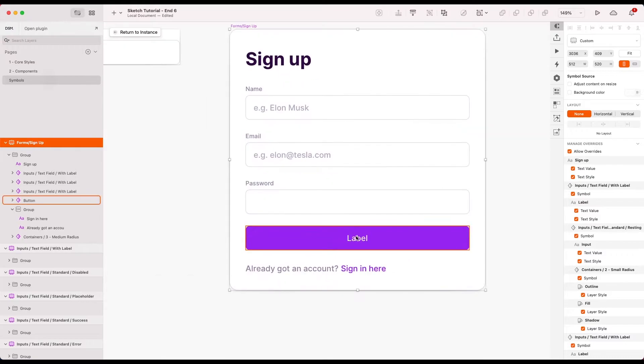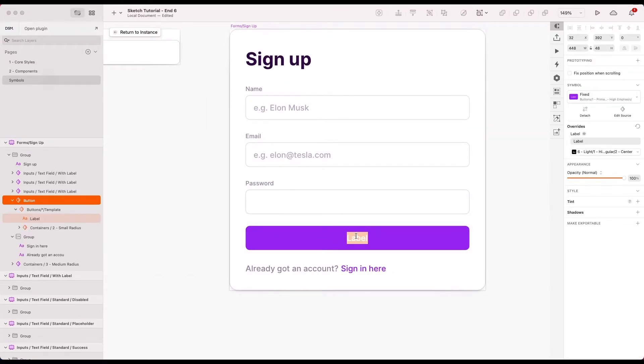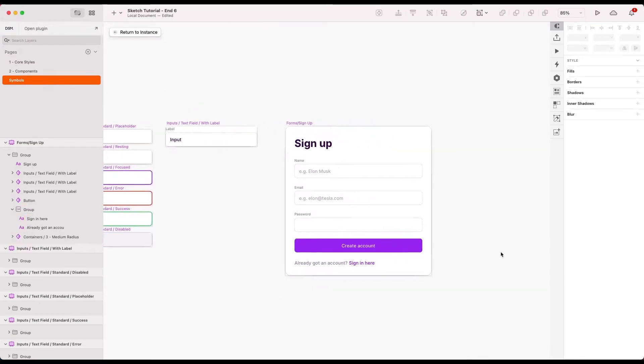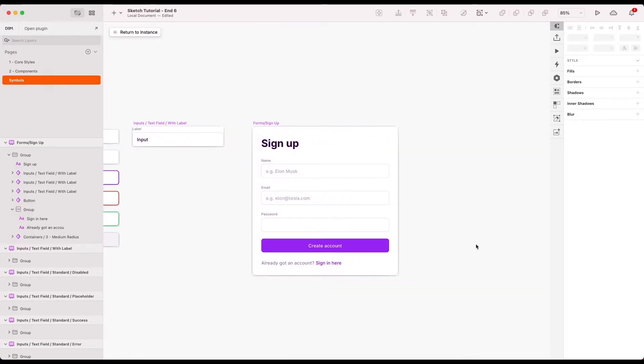Let's give the button a better label than that. Let's just say create account. That makes more sense.